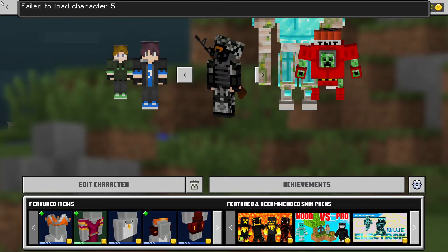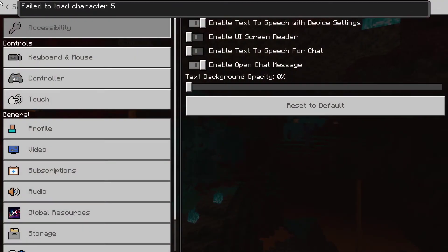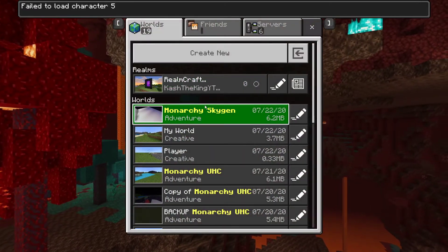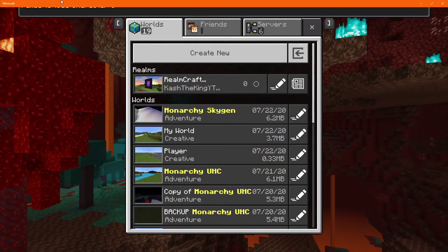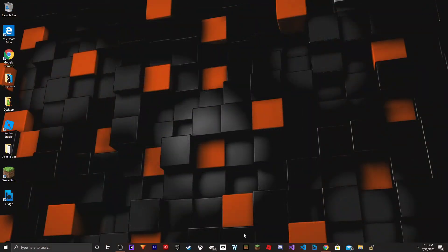And boom, now you can change your skin. That simple. You'll be able to play worlds and stuff like that. We'll get this error, so you can just exit out of Minecraft and restart it.